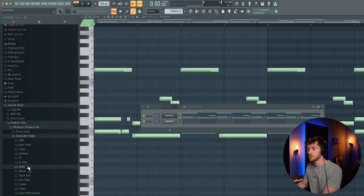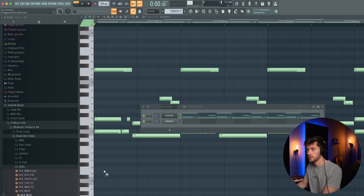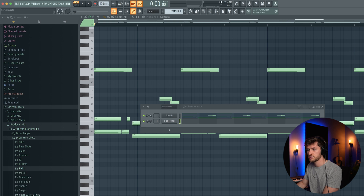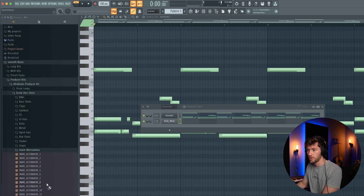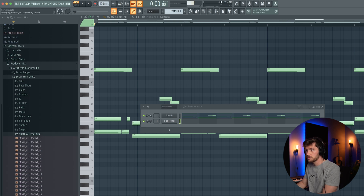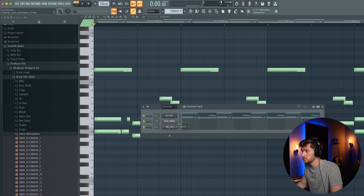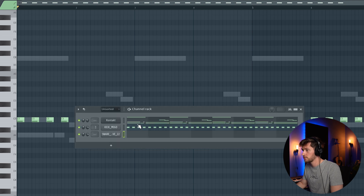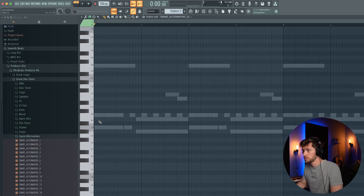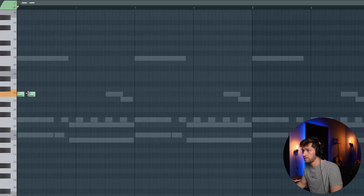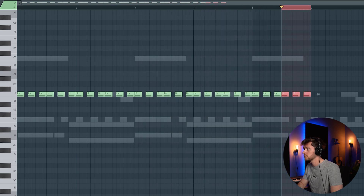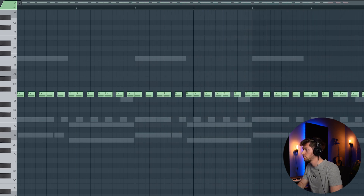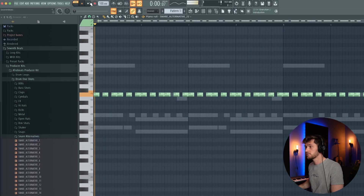Now let's add some drums. I'm going to start off with a soft kick — let's use this one. And let's start off with a snare alternative — let's use this one. Just create a simple 4x4 kick pattern, then drag it in. Maybe play it at F. Create this triplet pattern, and right now it sounds like this.